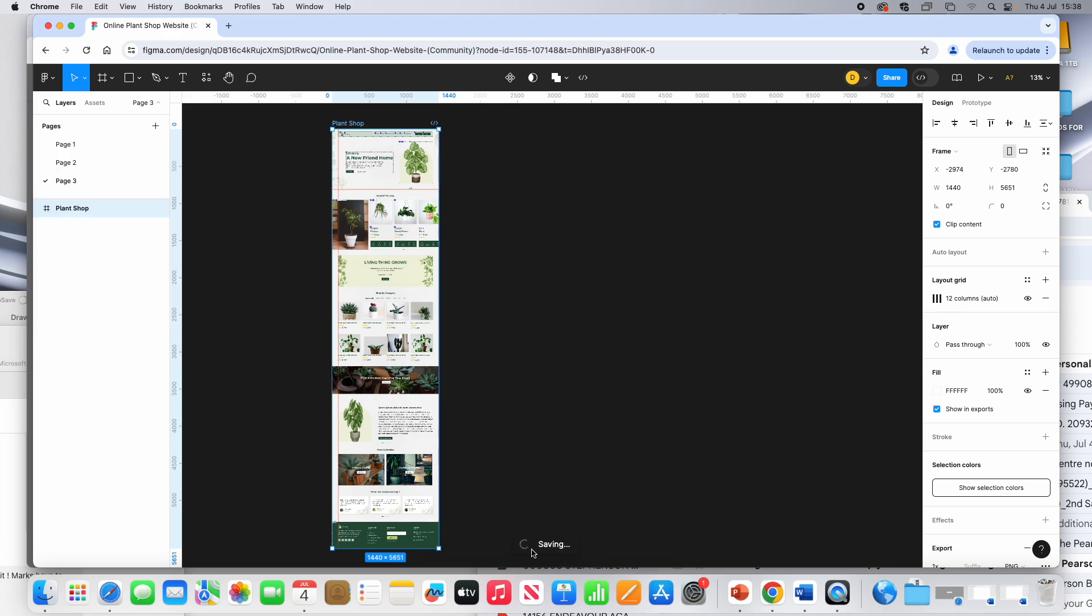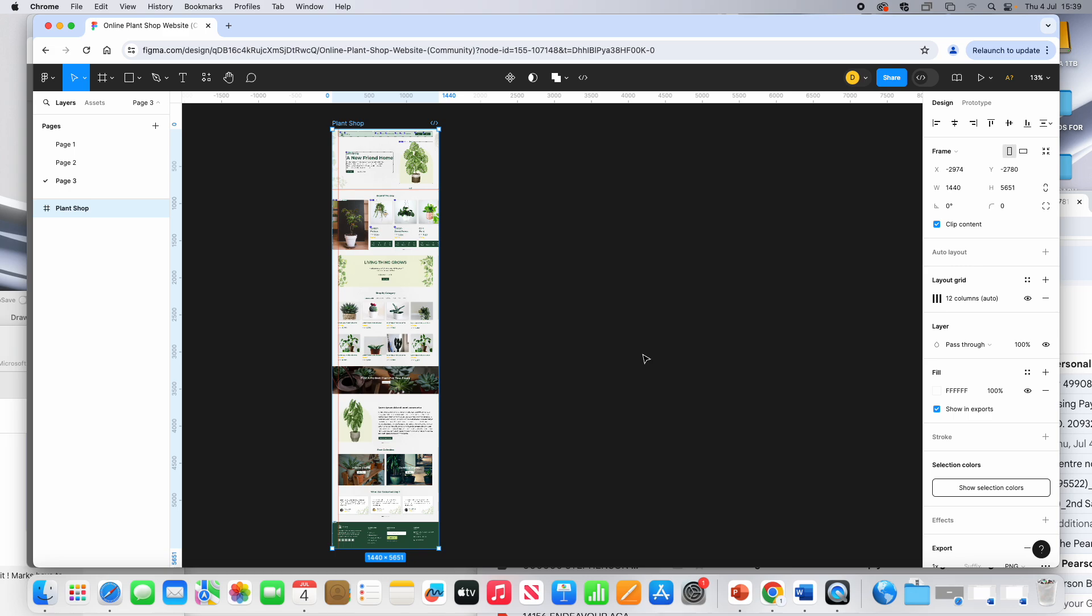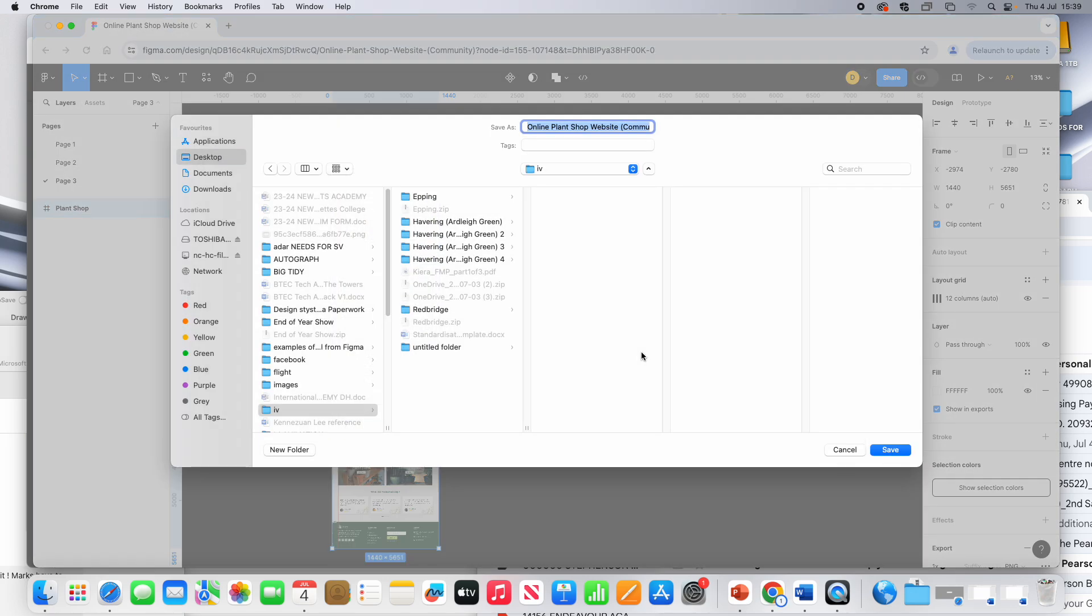As you can see here, it's saving the file. Once it's saved all the elements and all the pages of this file, it will want somewhere to save.